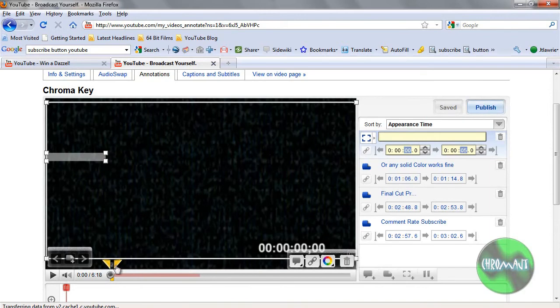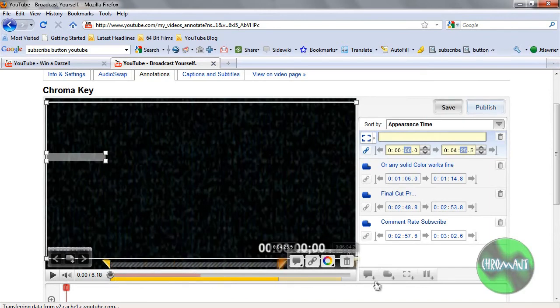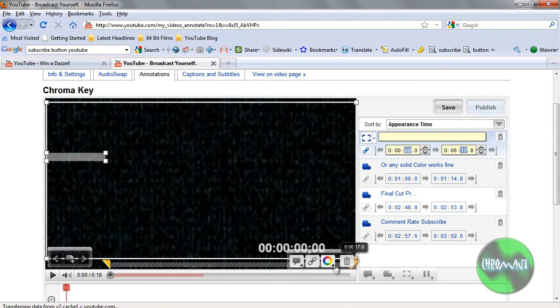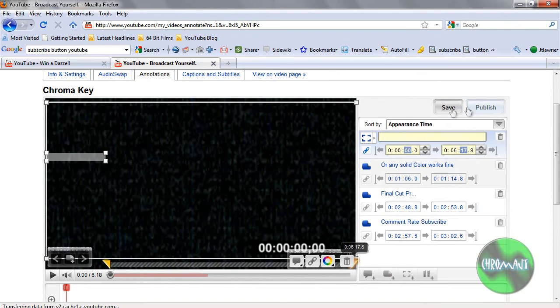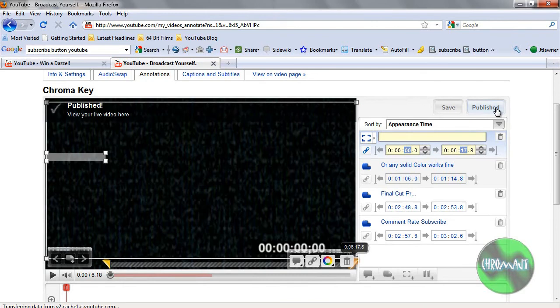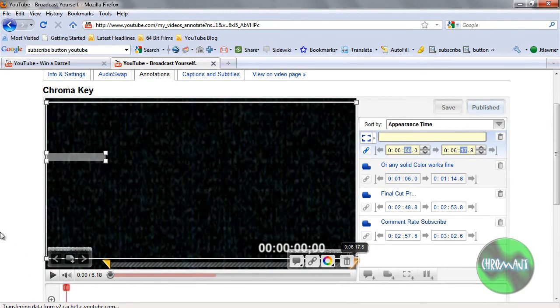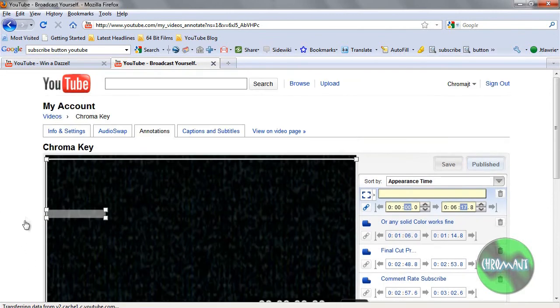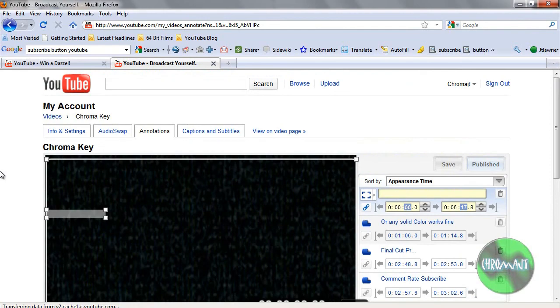And then all I have to do is just click publish. Or, and the one last thing I forgot to do is you have to set the duration of the subscribe hotspot for however long you want it to be on screen. I set, for this example, I'll set it for the entire thing. Save it. And publish. And now it's there in the video. So, that's it. And I hope this was helpful. And have a great day.